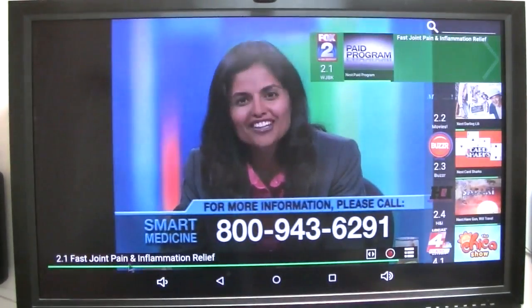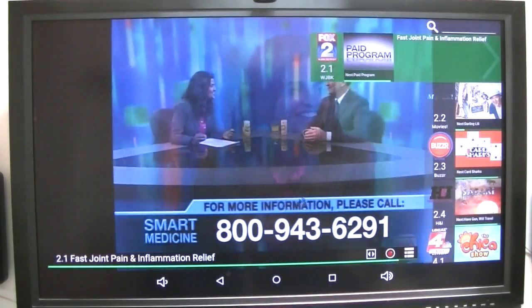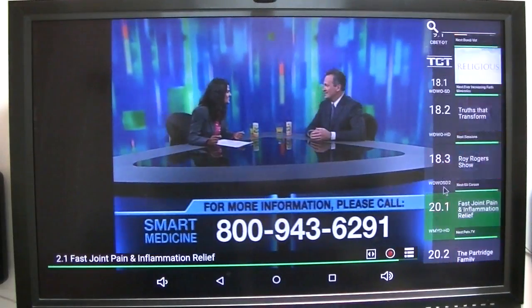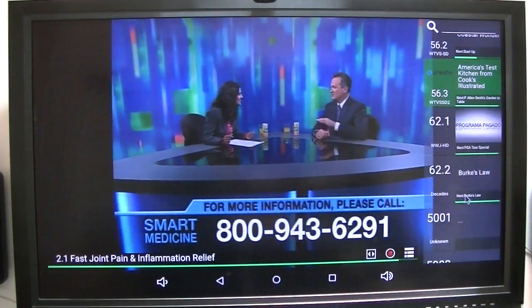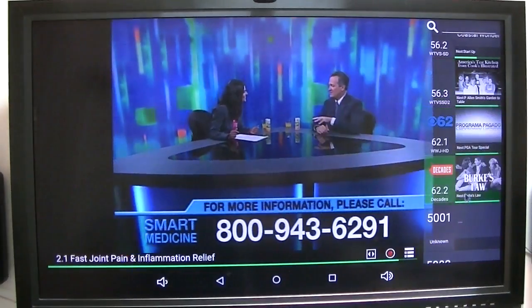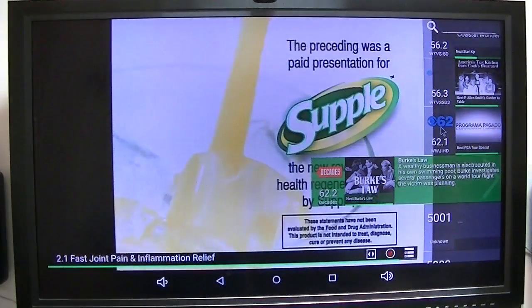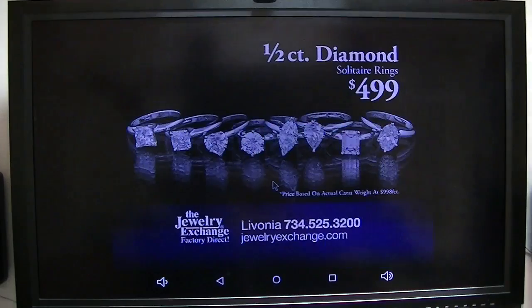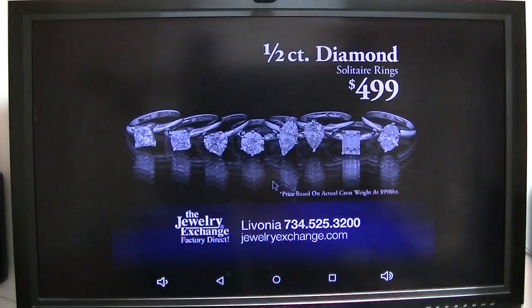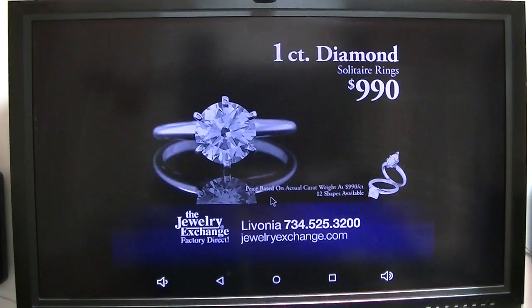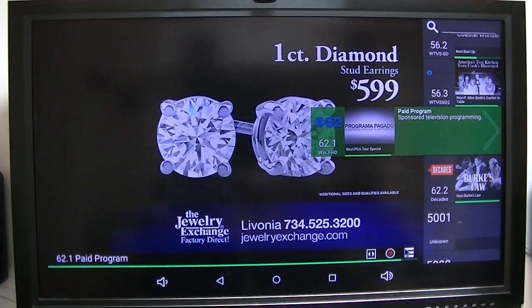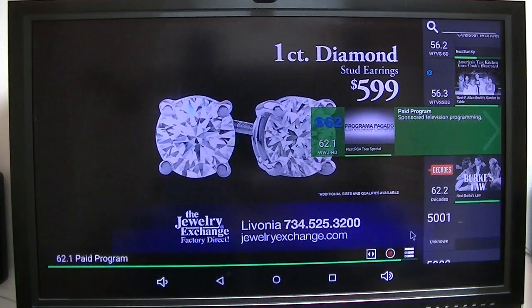Channel 62.1 — I'm not sure if that's a 720p or a 1080i. I'd have to look it up, so I'm not really sure.